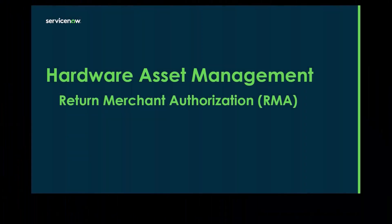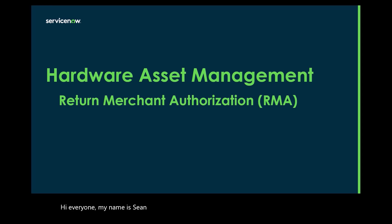Hi everyone, my name is Sean Walker. I'm a Principal Product Success Architect here at ServiceNow.